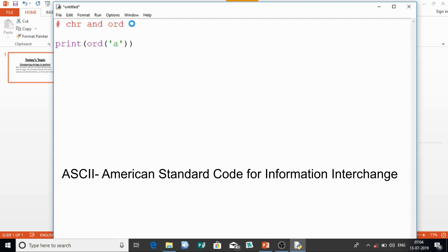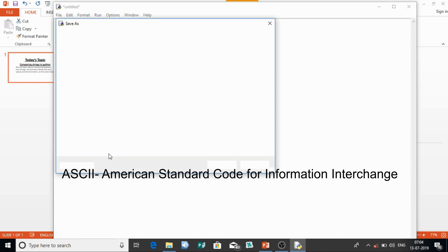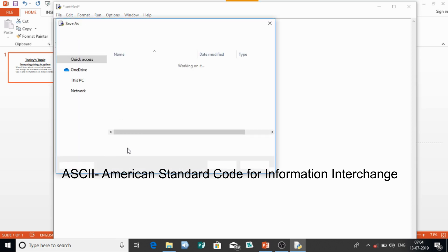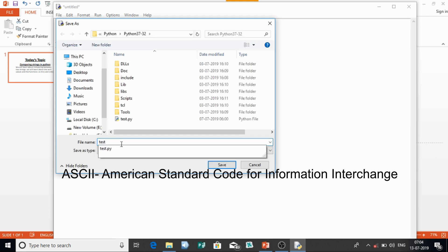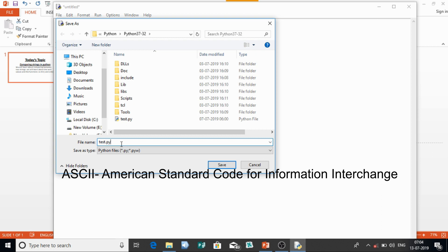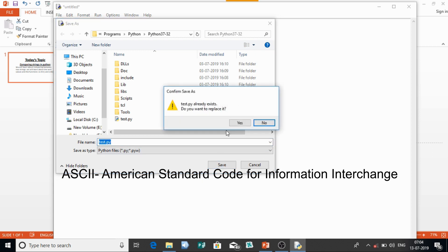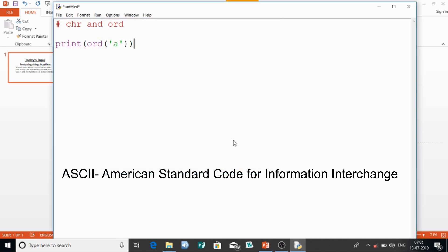If you run this program, we will get the ASCII value for 'a'. I'll just save this first — I'll save it as test.py.